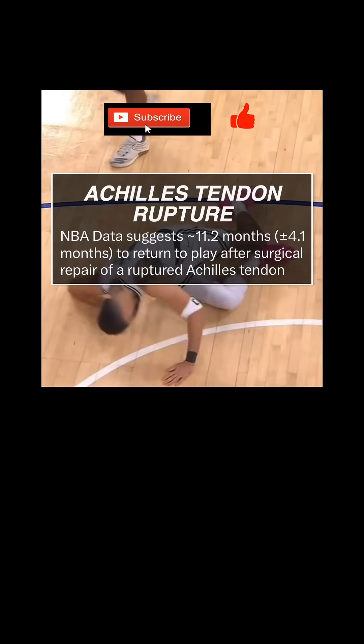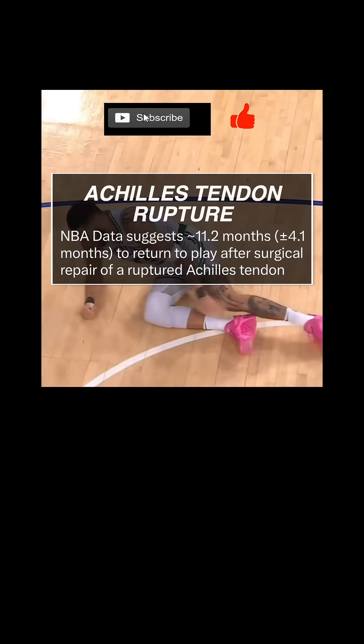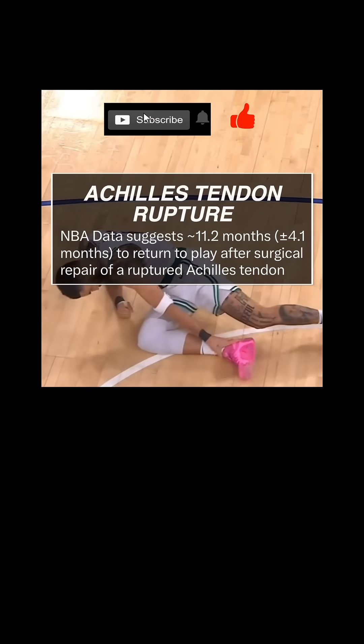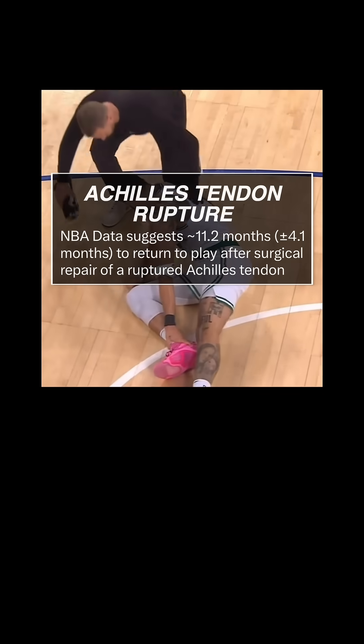You hate to see the best players get injured in competitive series. Wishing Tatum a safe and speedy recovery.